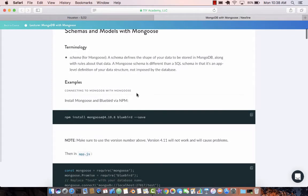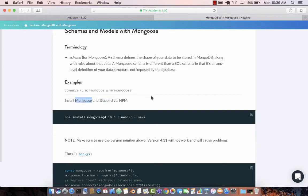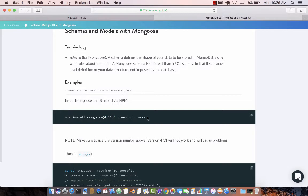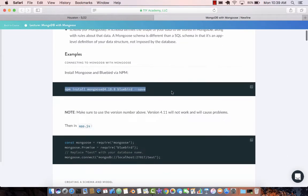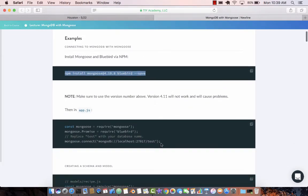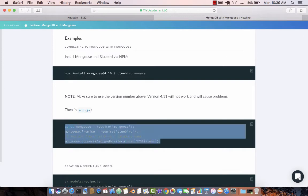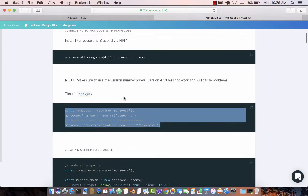The first thing you need to do is install Mongoose and Bluebird. Bluebird is a promise library and Mongoose is used to create the schema. Make sure you're installing version 4.10.8. Just run this line and it's going to install Mongoose and Bluebird, and then we can start creating in our app.js utilizing the Mongoose schema.